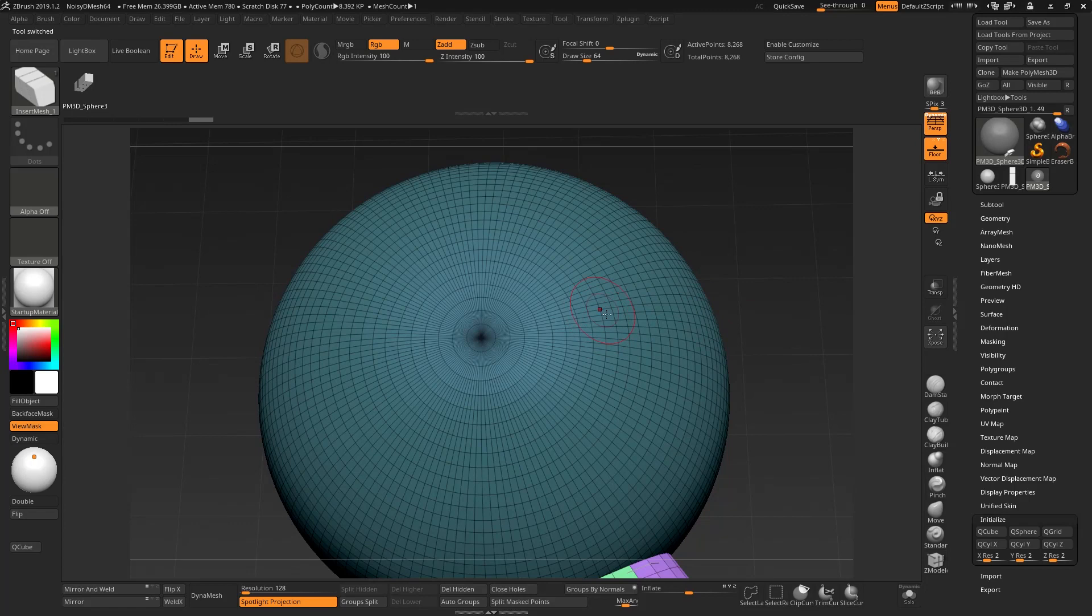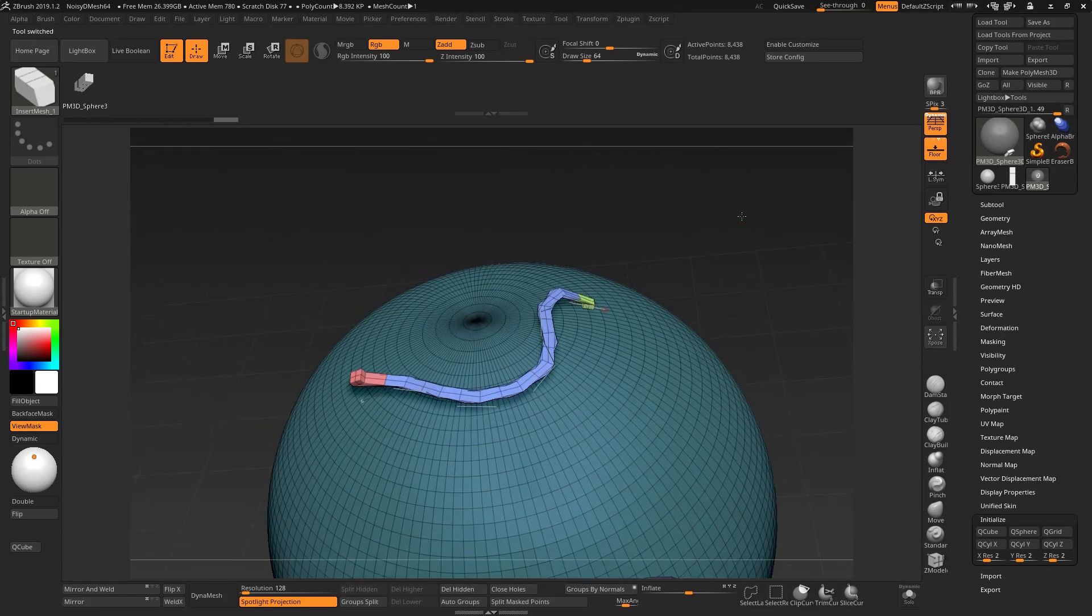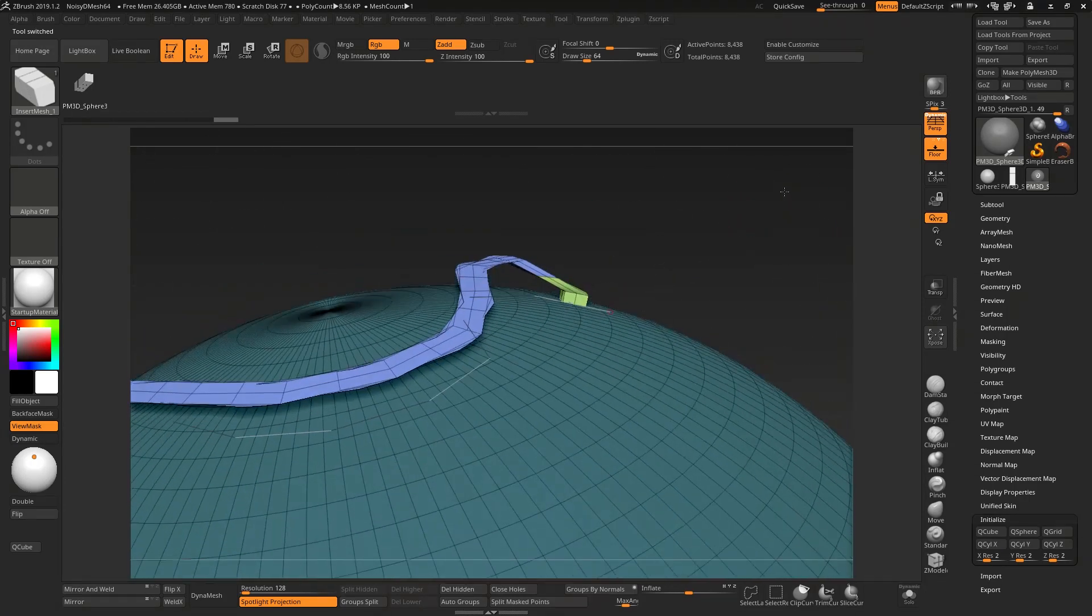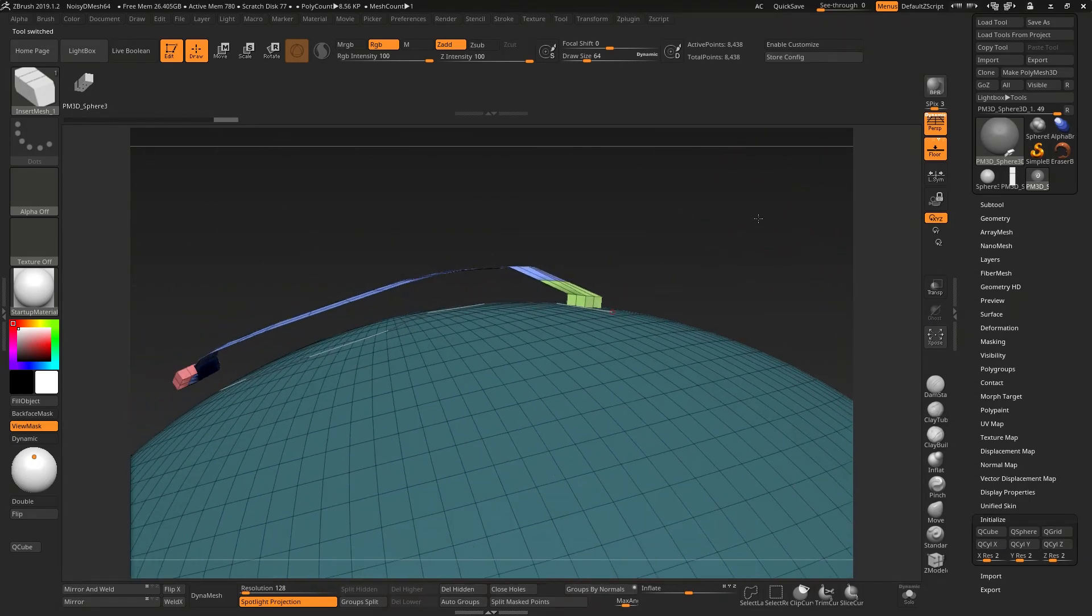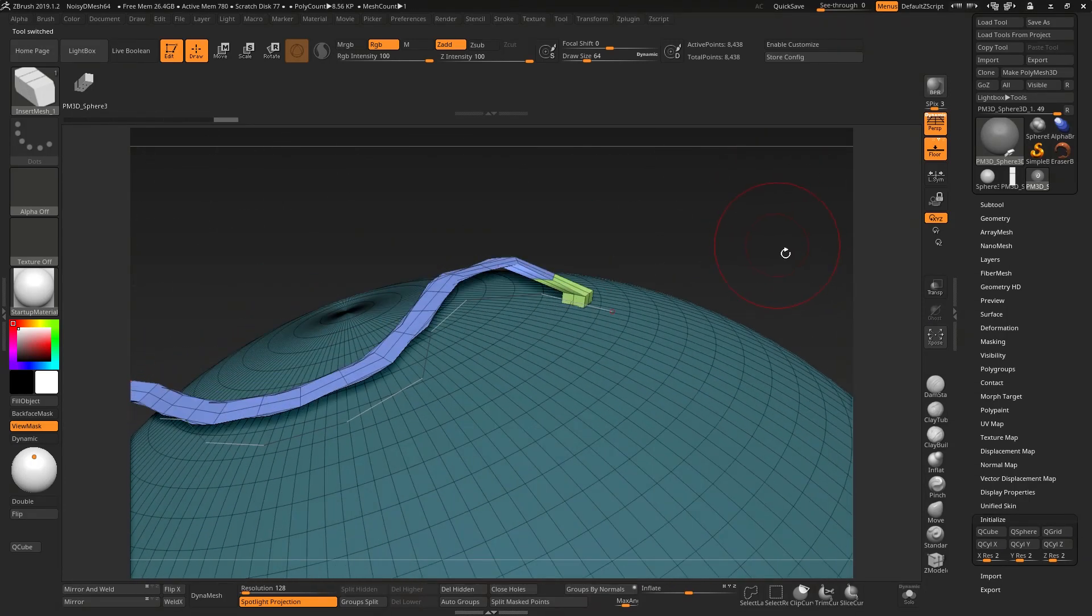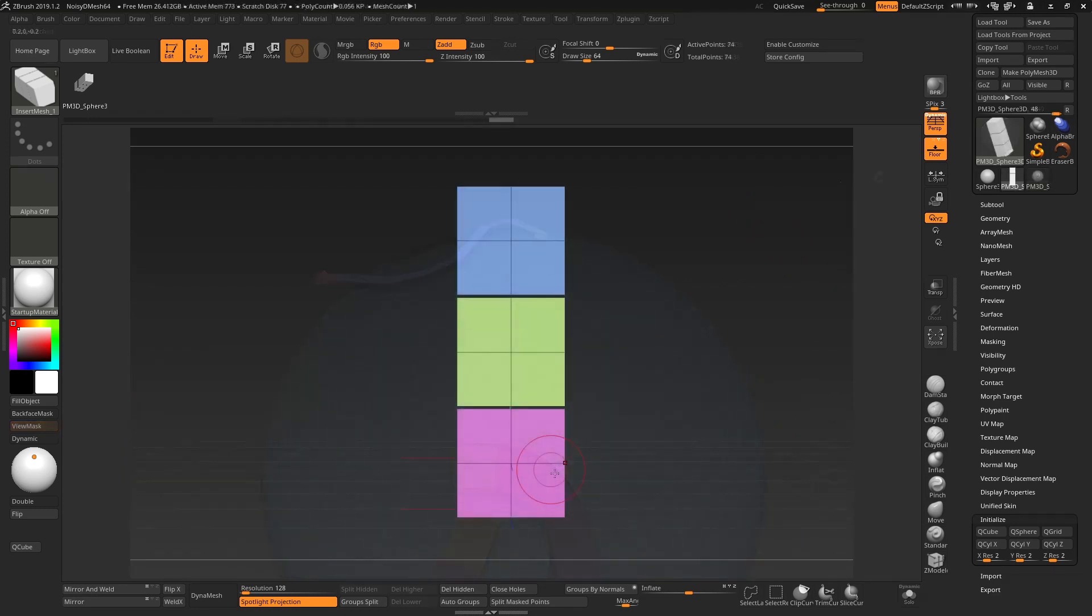When you next go to draw this onto a cube, you'll see that it's all messed up, and that's because it's reading from the top down. In order to display this correctly along the surface, you need to make sure that this is seen from the front.